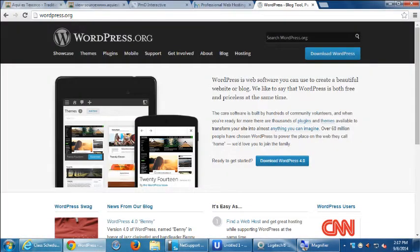With a Joomla site on a free host, all you need to bring is your site address and your administrator name and password. Whatever platform you have, bring that administrator login and password — it should help us.